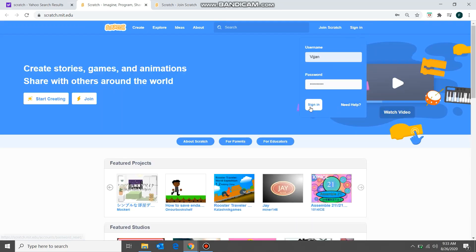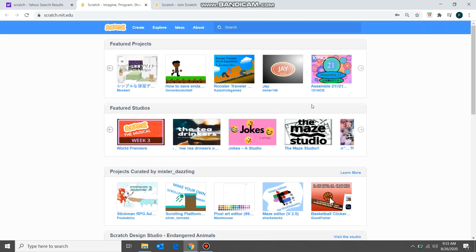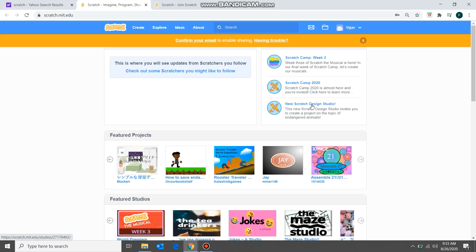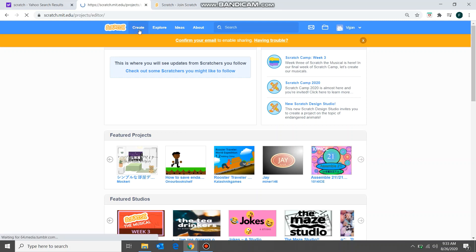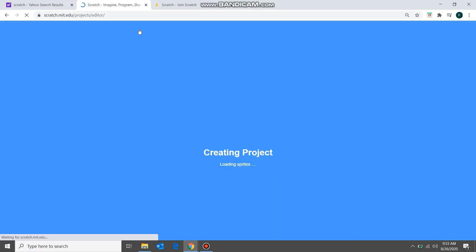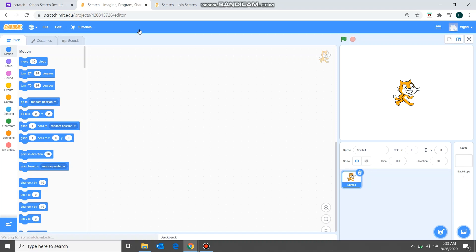Click on Sign In, and your username will appear here. Now click on 'Create' and you will be redirected to the main environment of Scratch — the environment where we will be working.